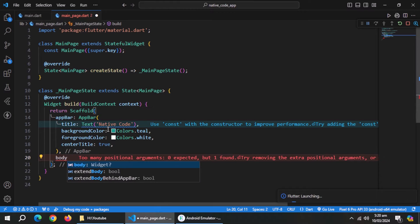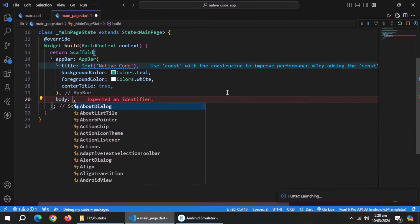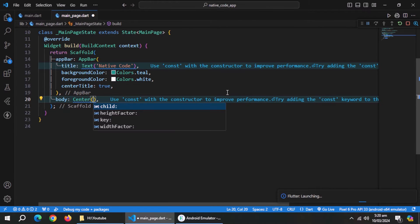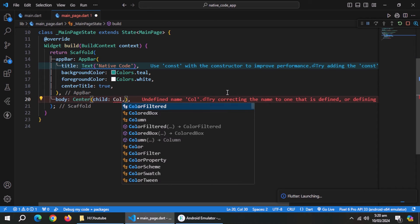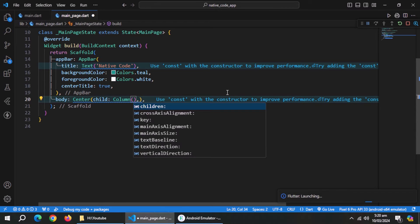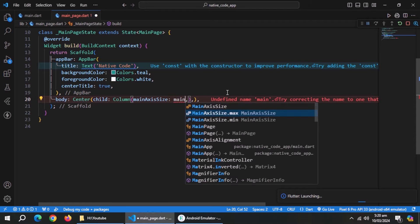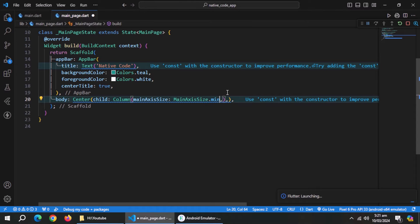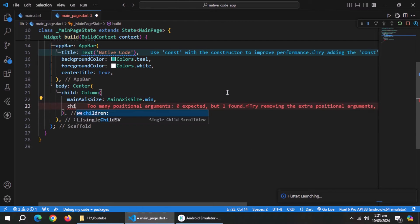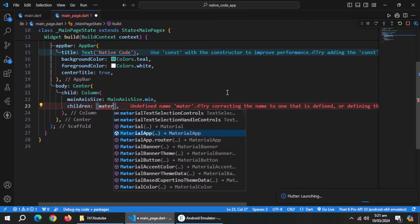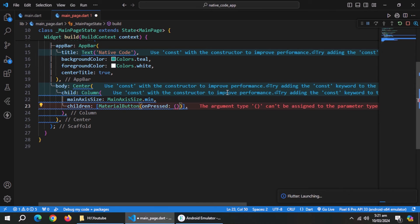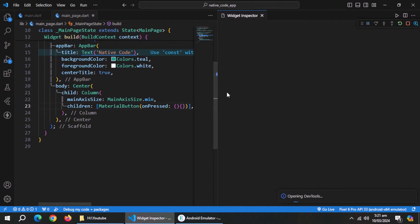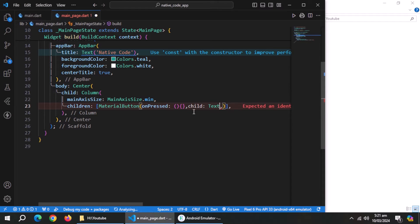Now inside body, create center widget. Inside it, create column widget. Set main axis size to minimum. Create material button inside the column. Pass empty method to onPressed.